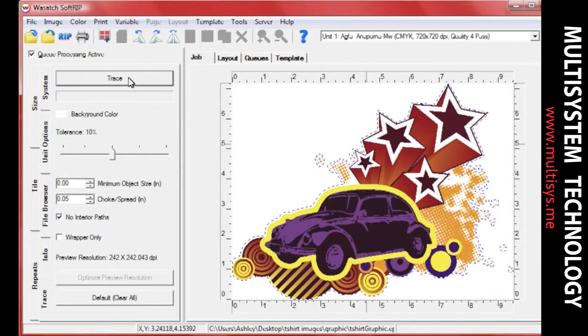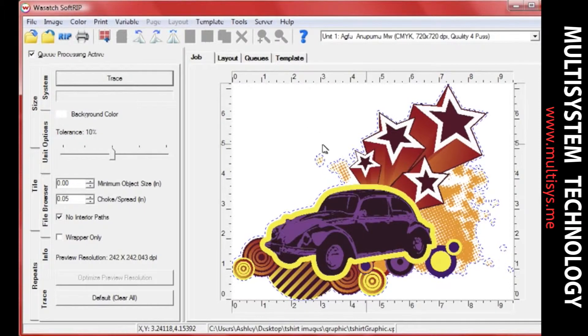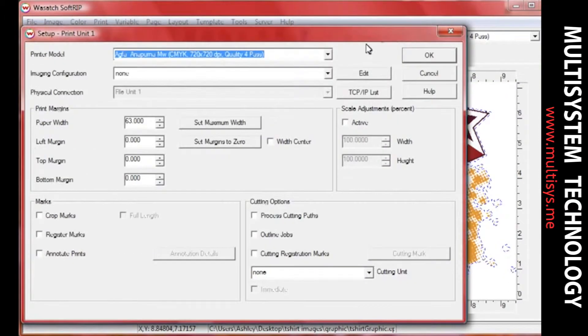You will see a blue path appear around your image. Everything within that path will become your white plate. Ensure that your driver is configured to output the trace in white.